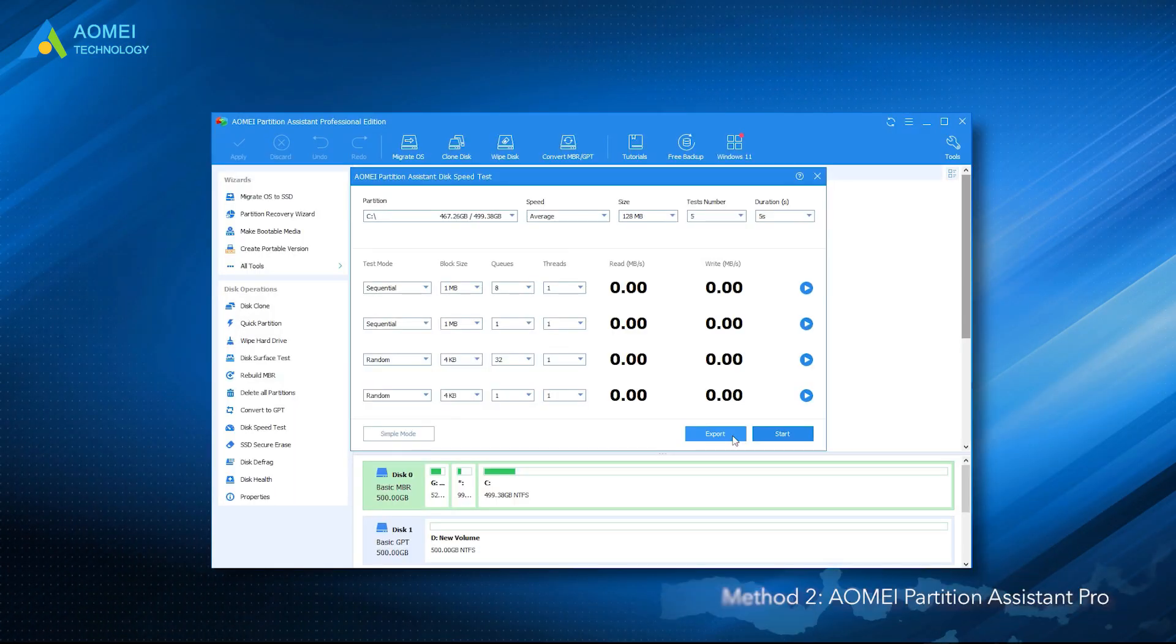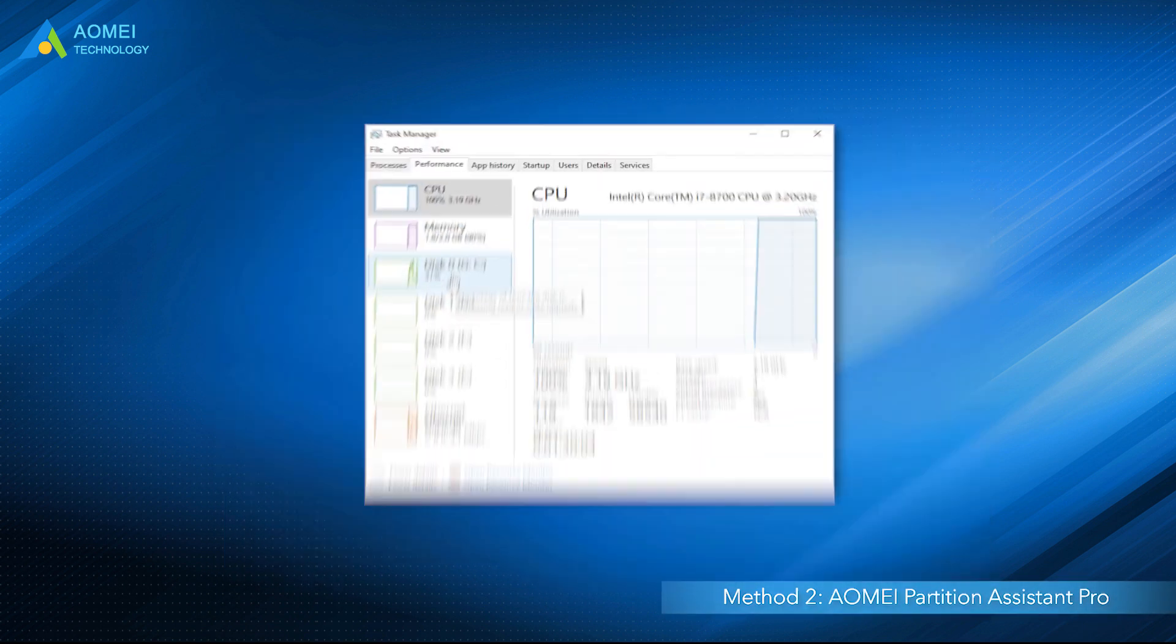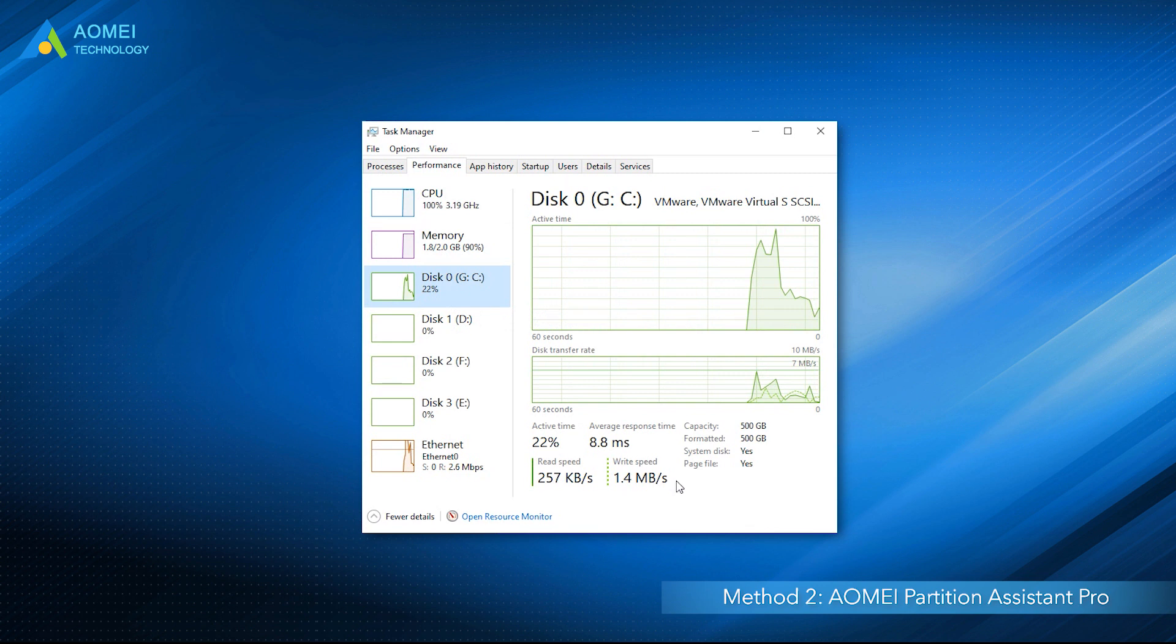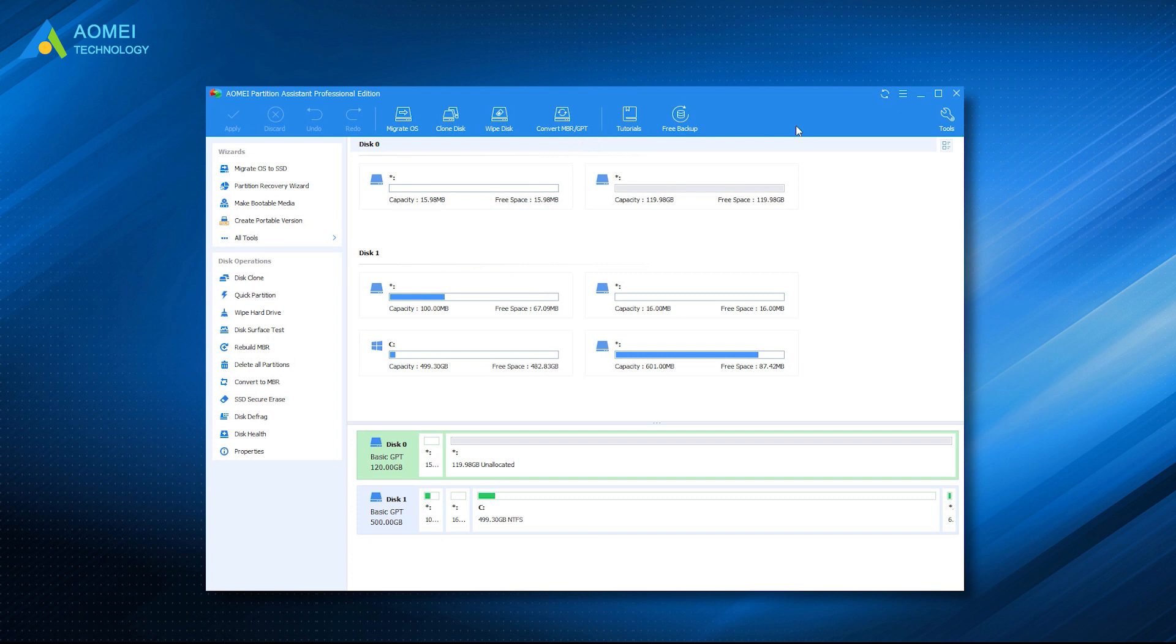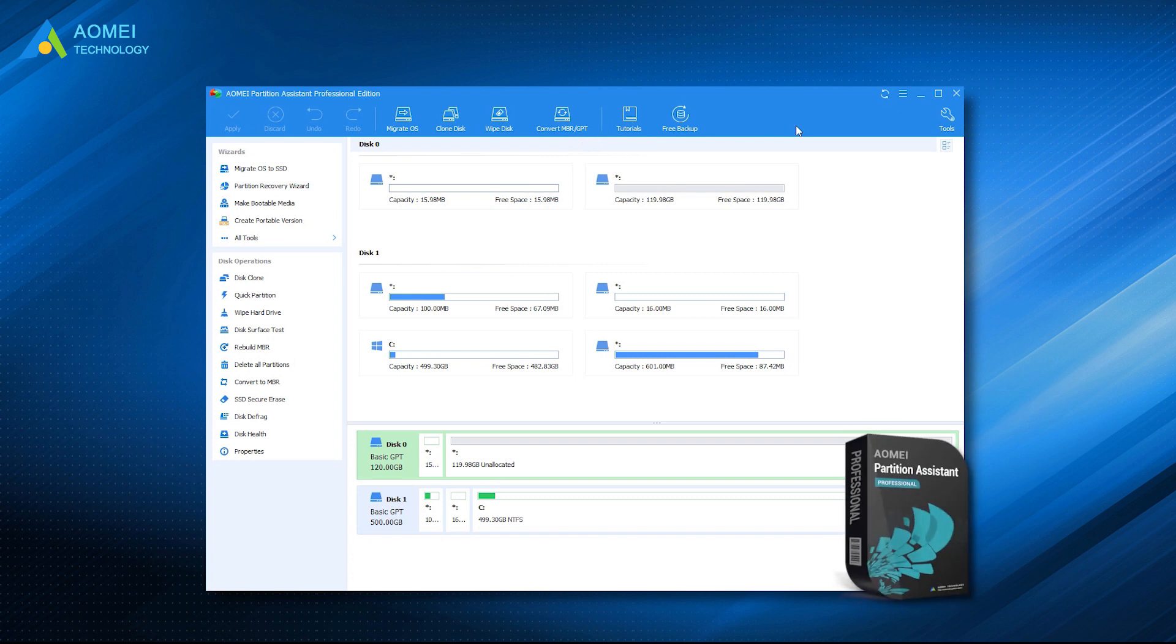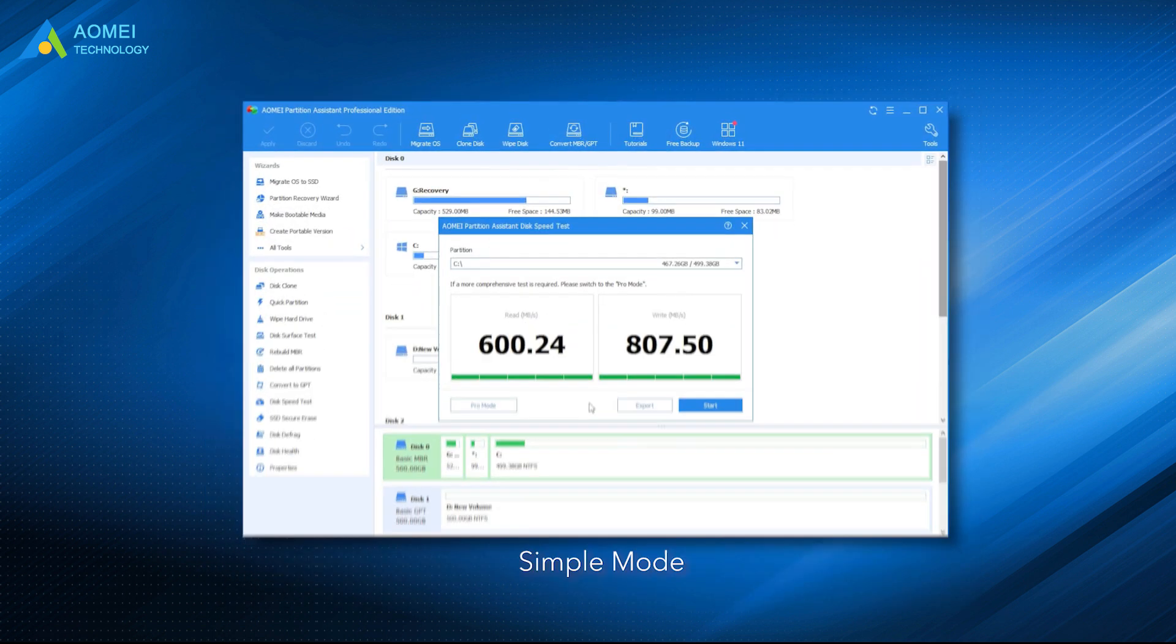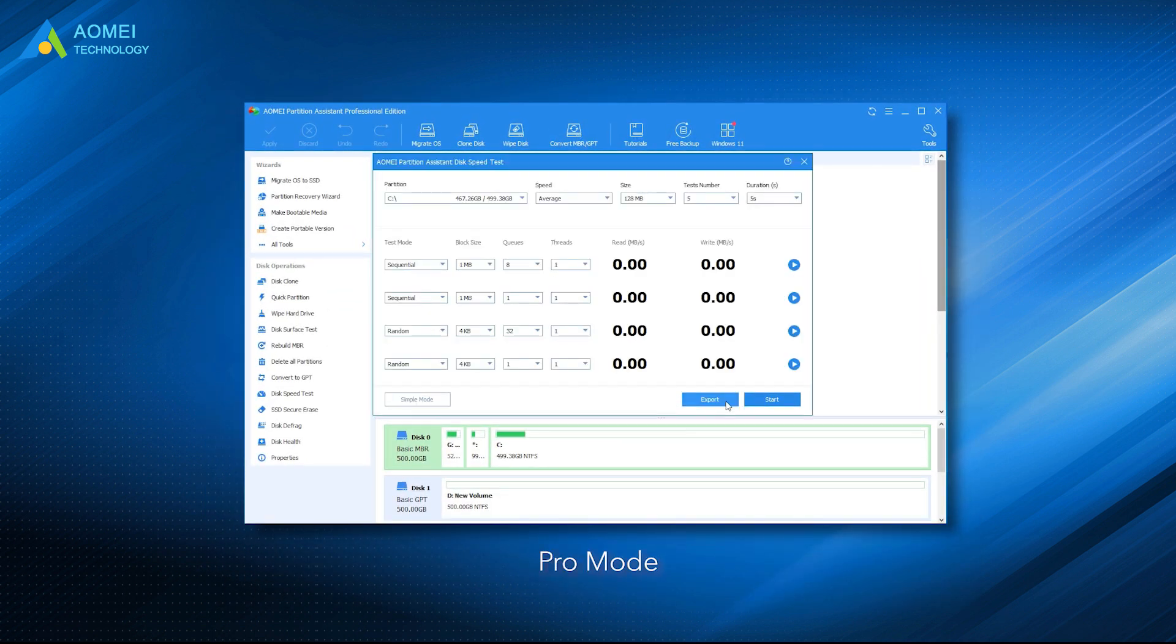Method 2: AOMEI Partition Assistant Pro. As we can see, you can only know a general and rough result of read and write speed from Task Manager. To test SSD speed more accurately, we recommend a professional third-party tool, AOMEI Partition Assistant Pro. It has two modes you can choose to test SSD or HDD speed: Simple Mode and Pro Mode.